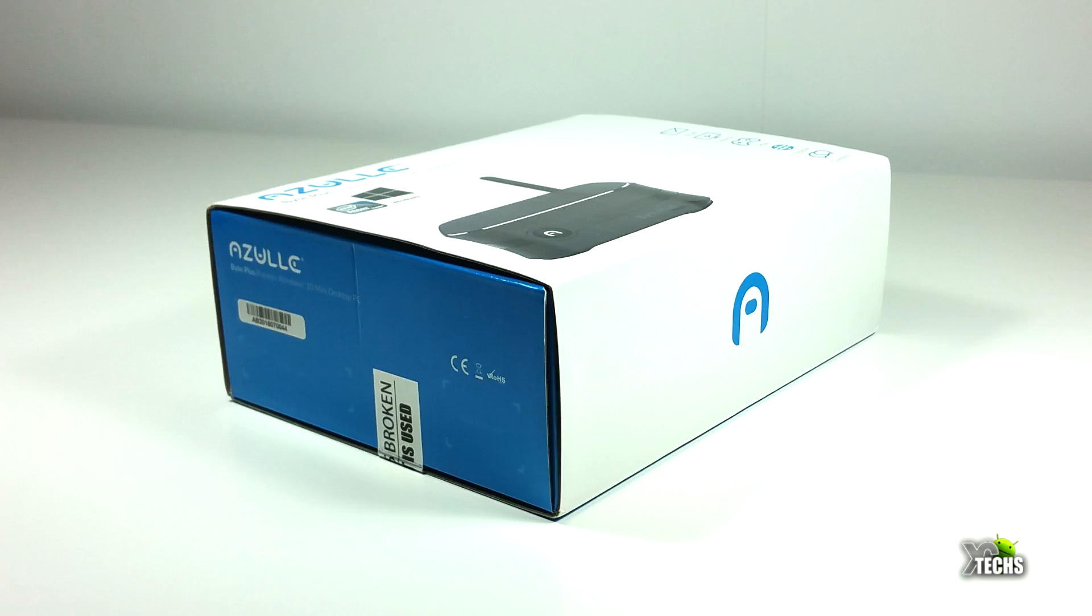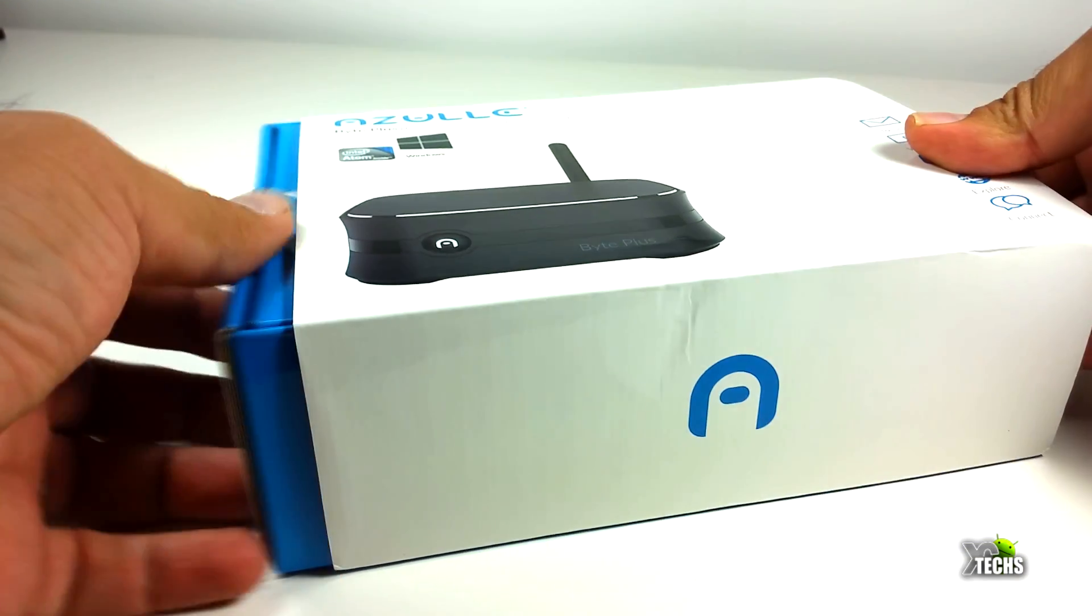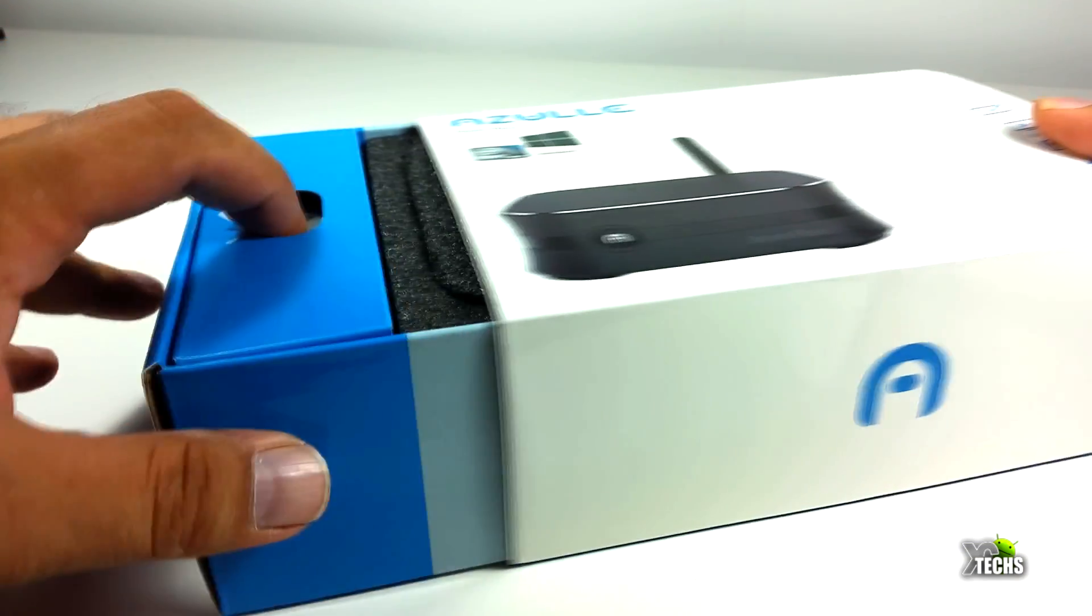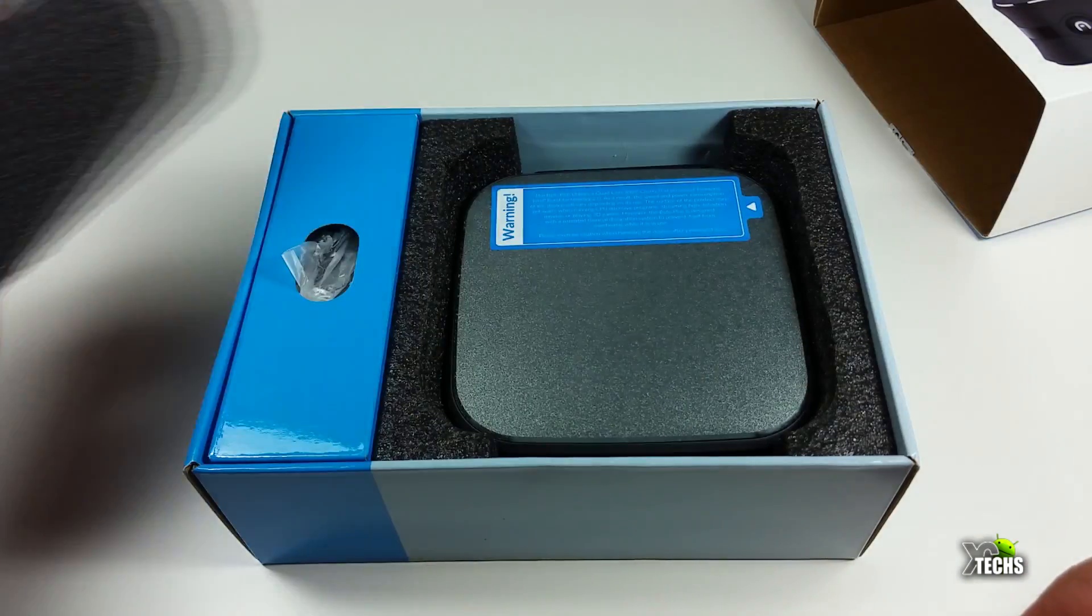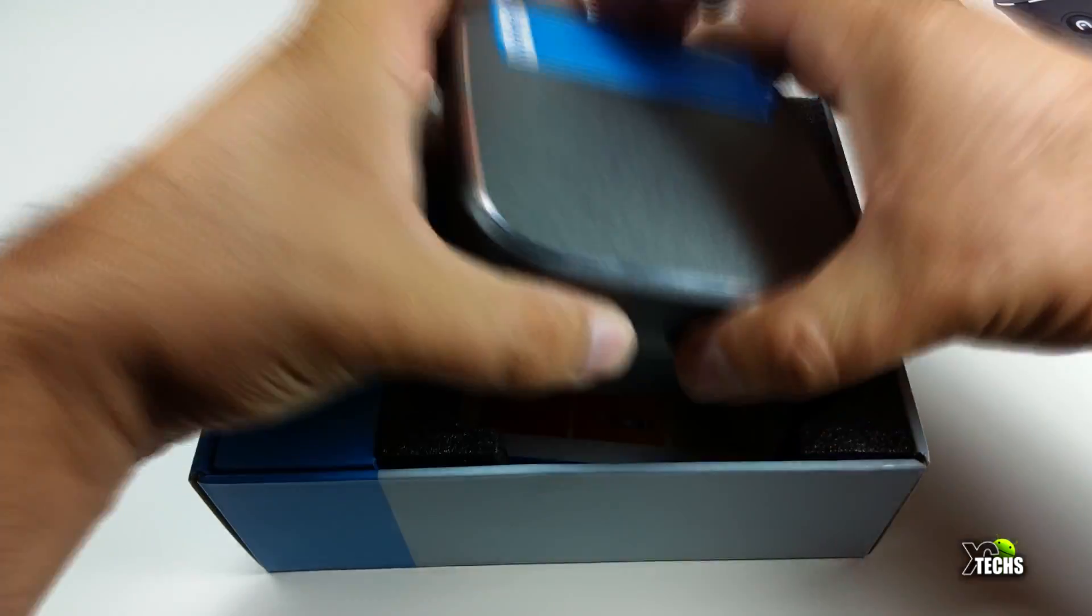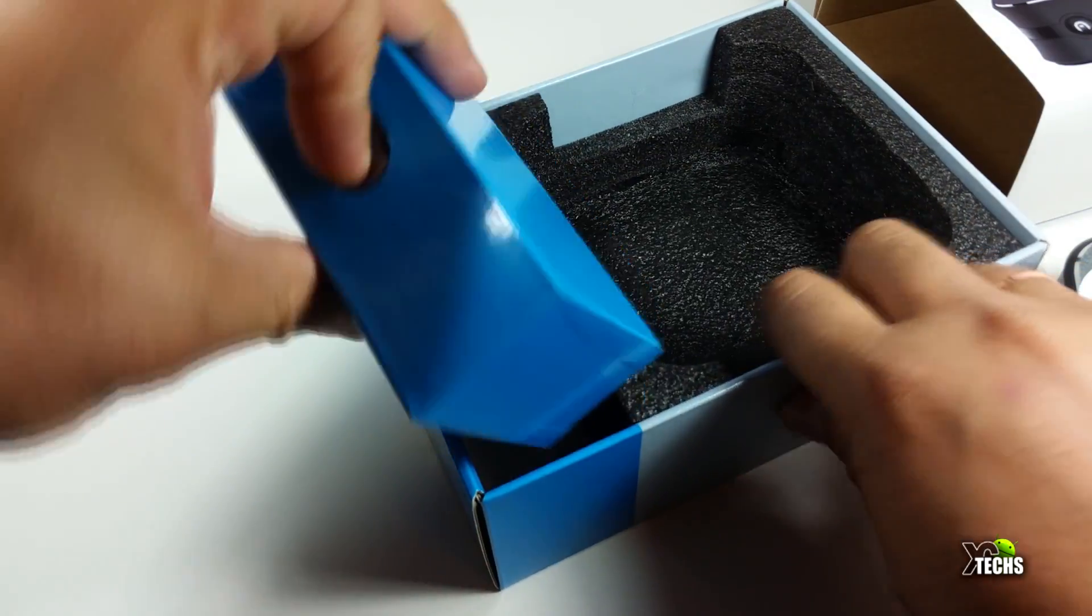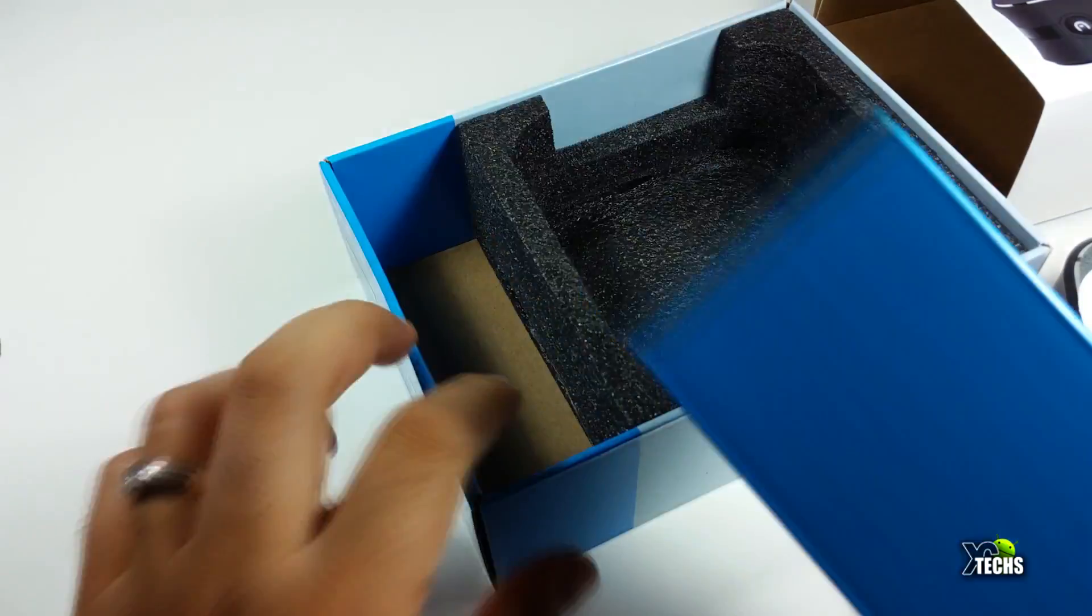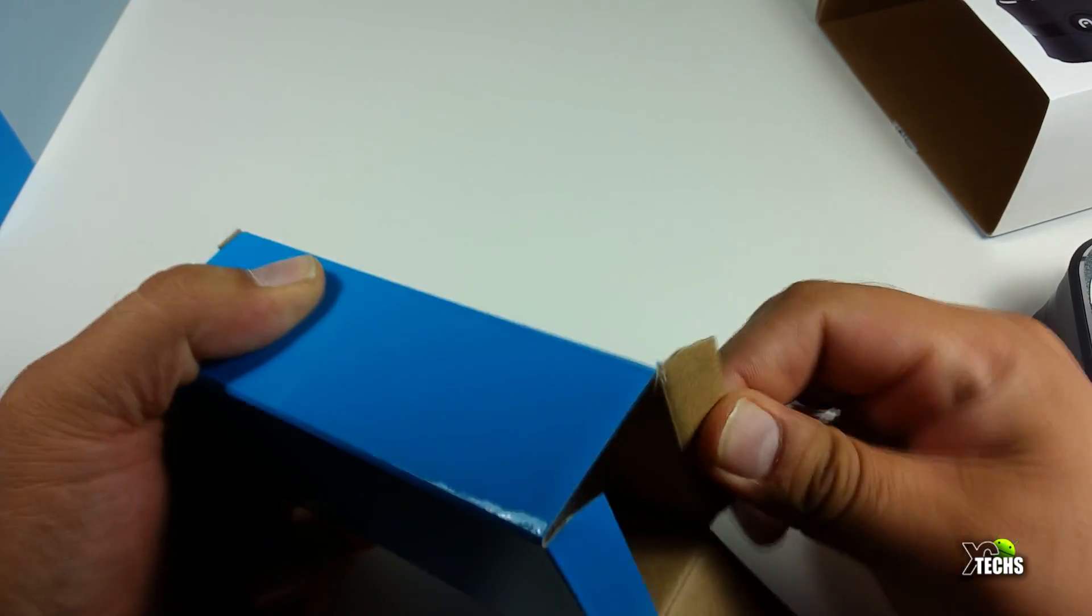The box is nicely designed going all the way around. Once we take it out, you can see the box itself is just sitting there. When we take that off, it has a little blue box right beside it.